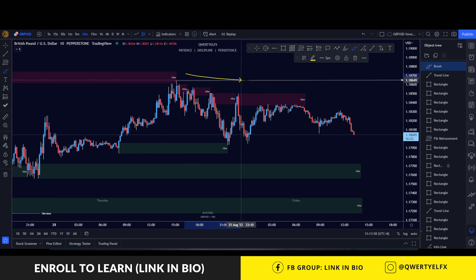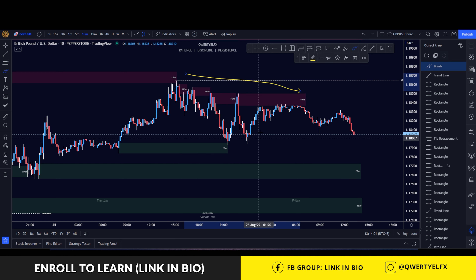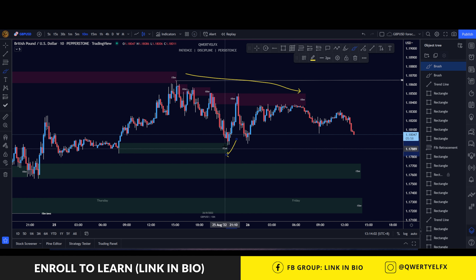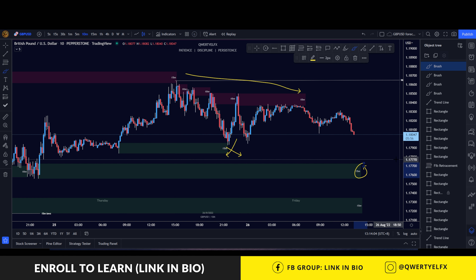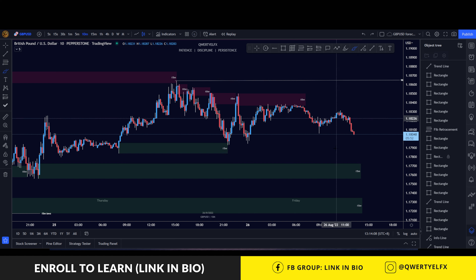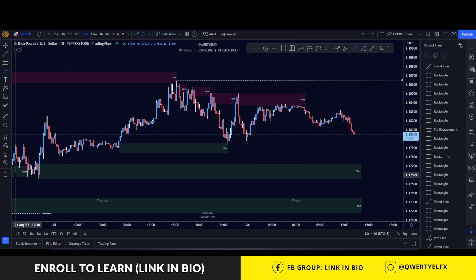Here you can see a clear supply chain forming where supply is in control. So I'm expecting this demand zone to go and possibly have some reaction over at this first demand zone on the 15-minute. If you have any questions, drop them down in the comments below.